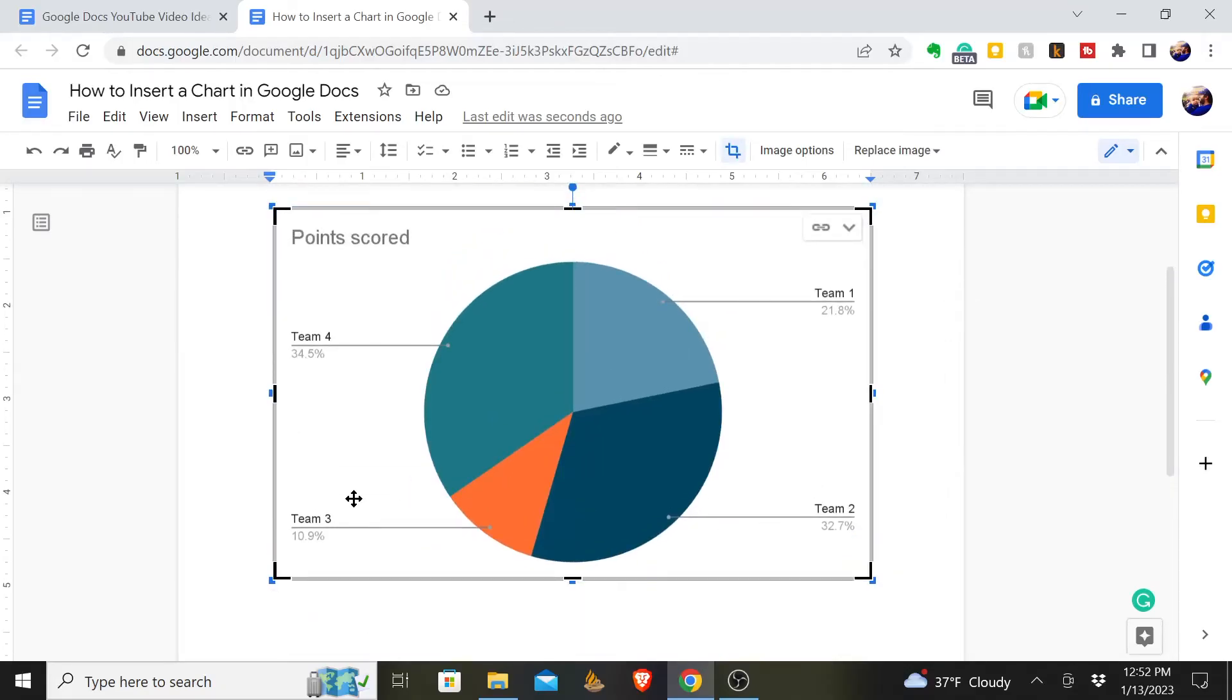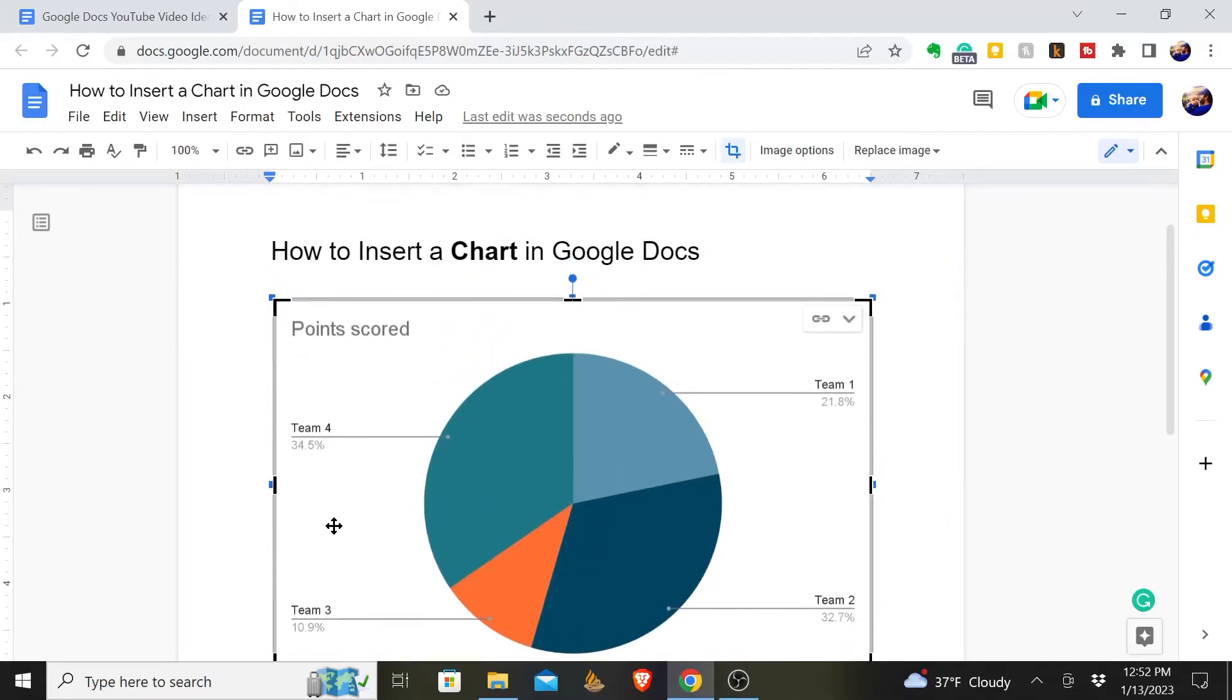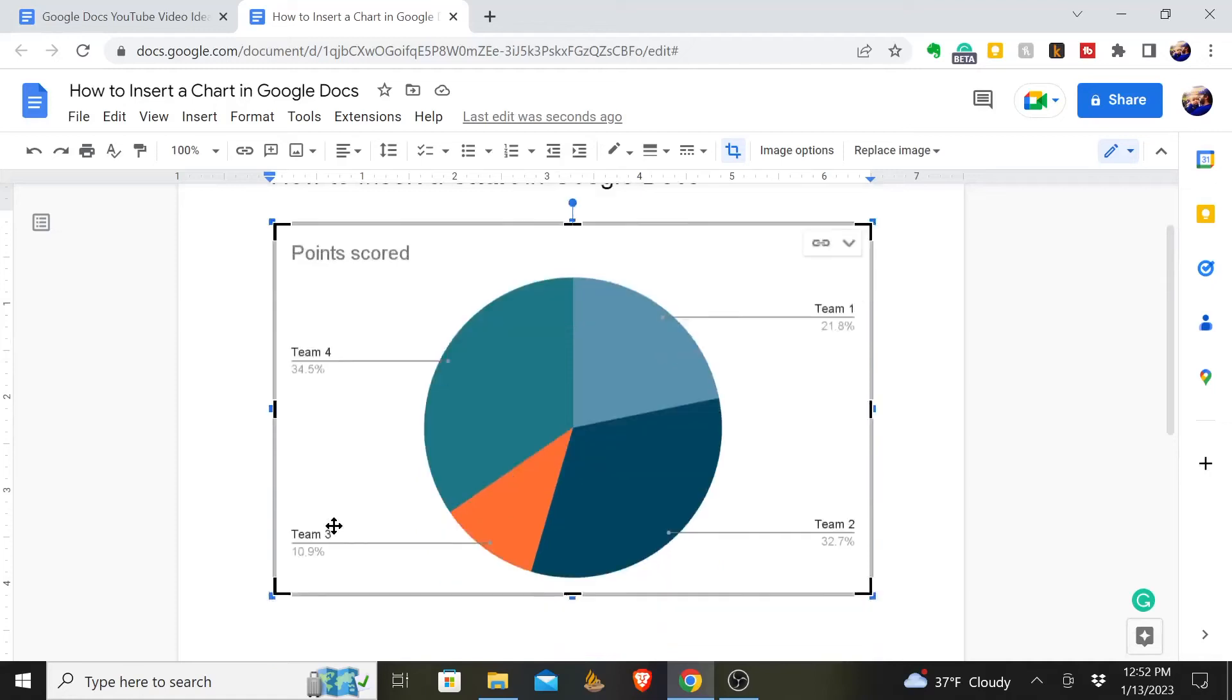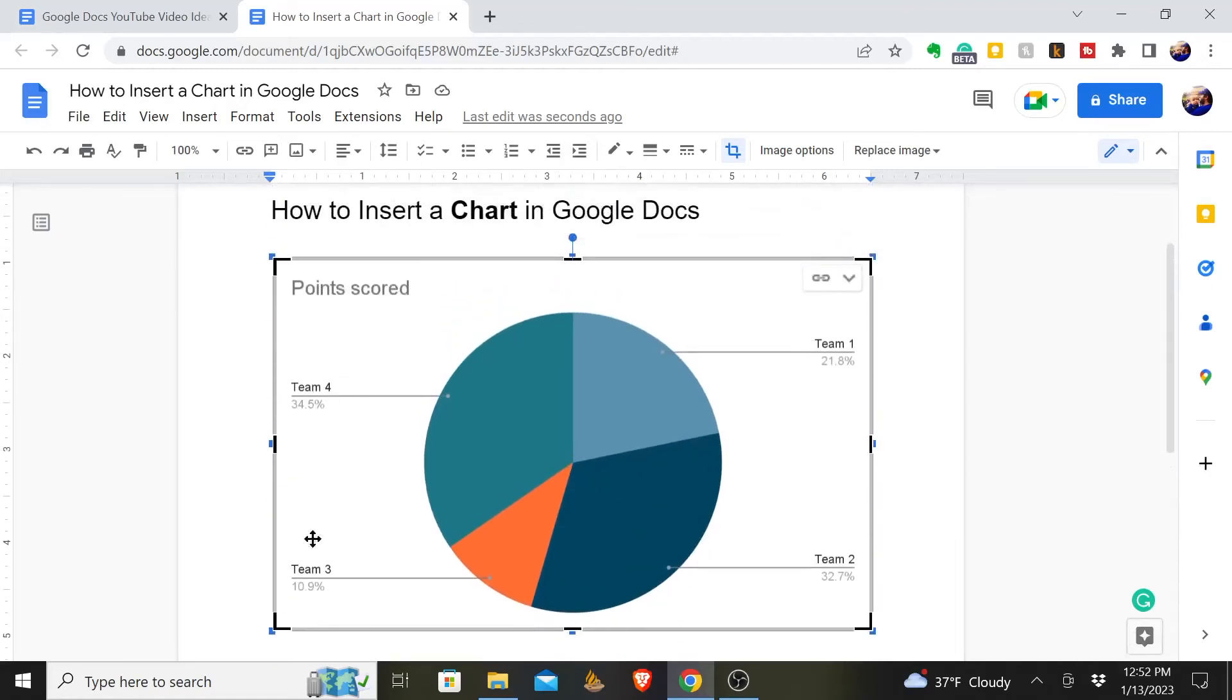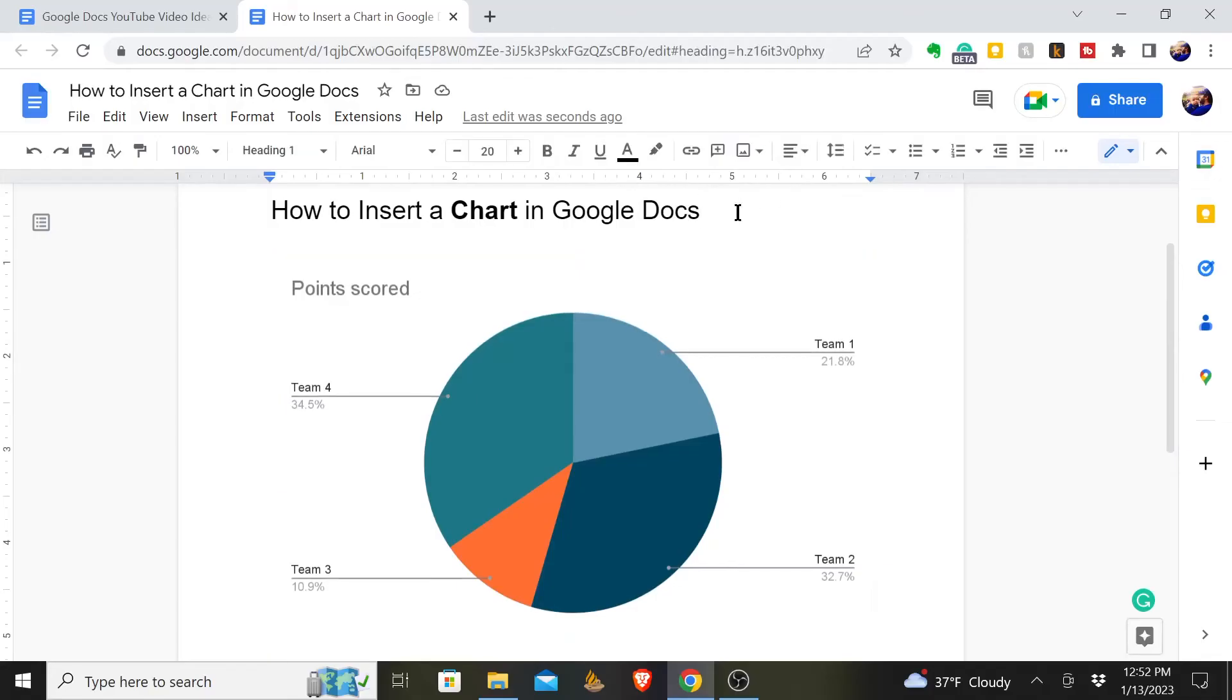I call it a spreadsheet because I think Microsoft Excel, but this is Google's version of it. This is how you insert a chart into your Google Doc. I hope this video has been helpful to you.